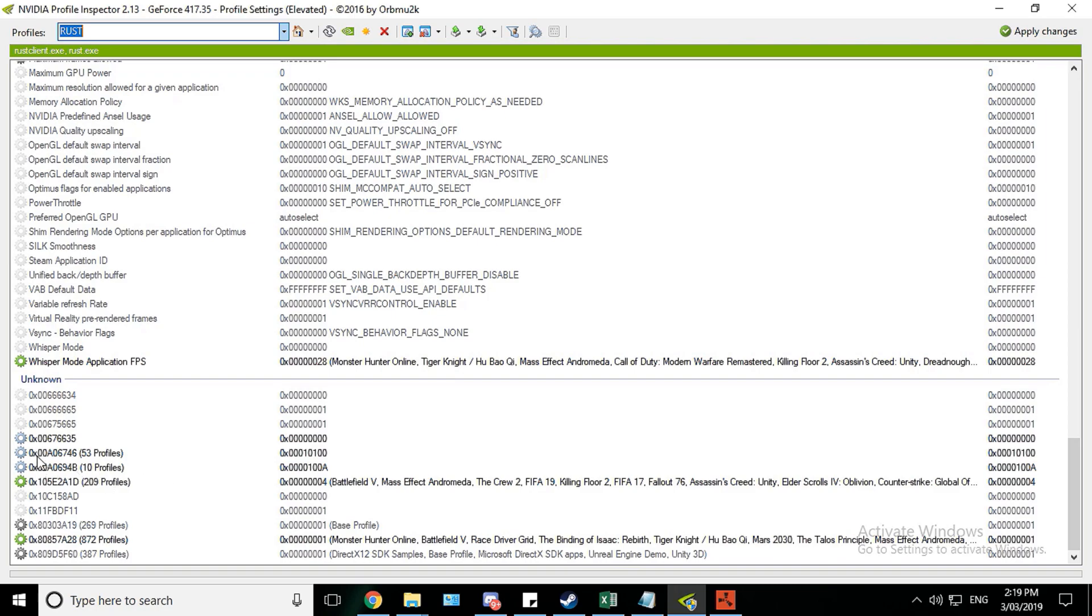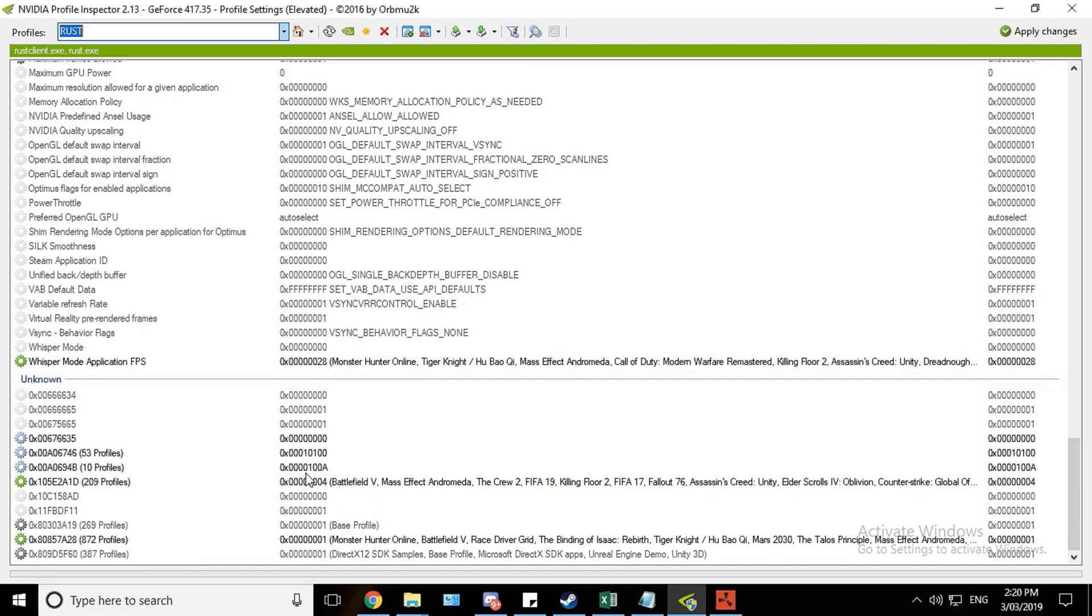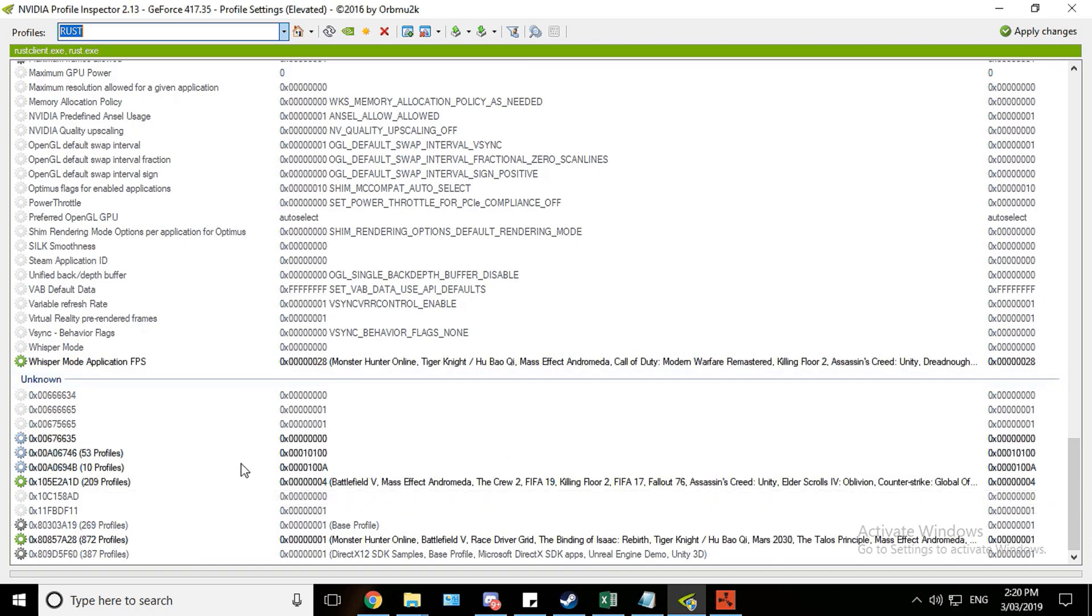So you need to set 0x676635 to 0. And then following that 0x00A06746 to this following over here, which is 0x0010100. And following that 0x00A0694B to the value of 0x0000100A. And set this to the Battlefield 5 ETC thing, which is 0xblahblah4. And also down here to Monster Hunter Online if it wasn't set to that already.